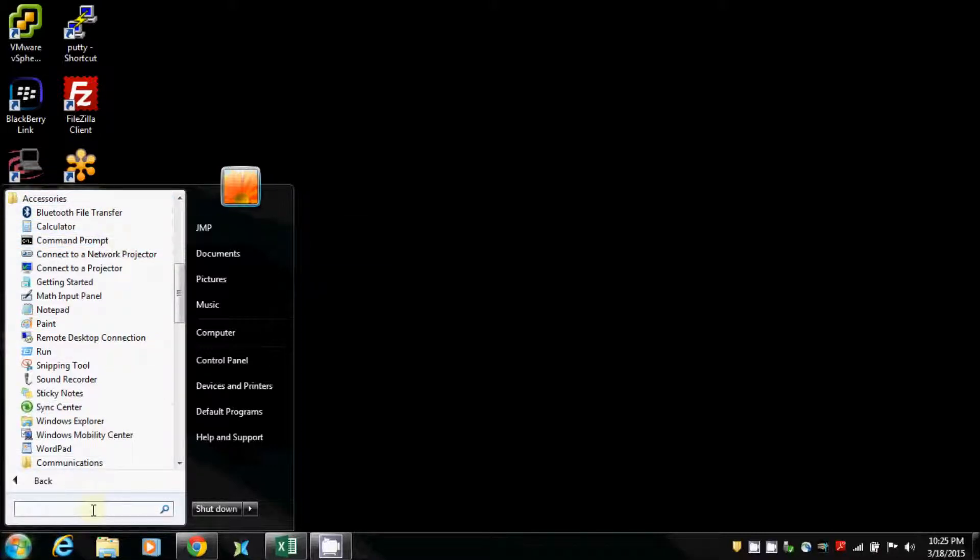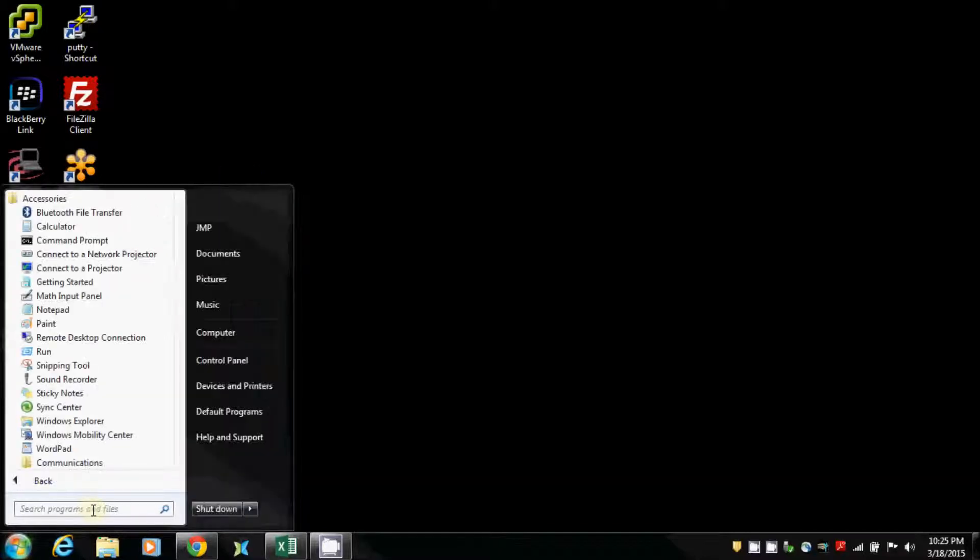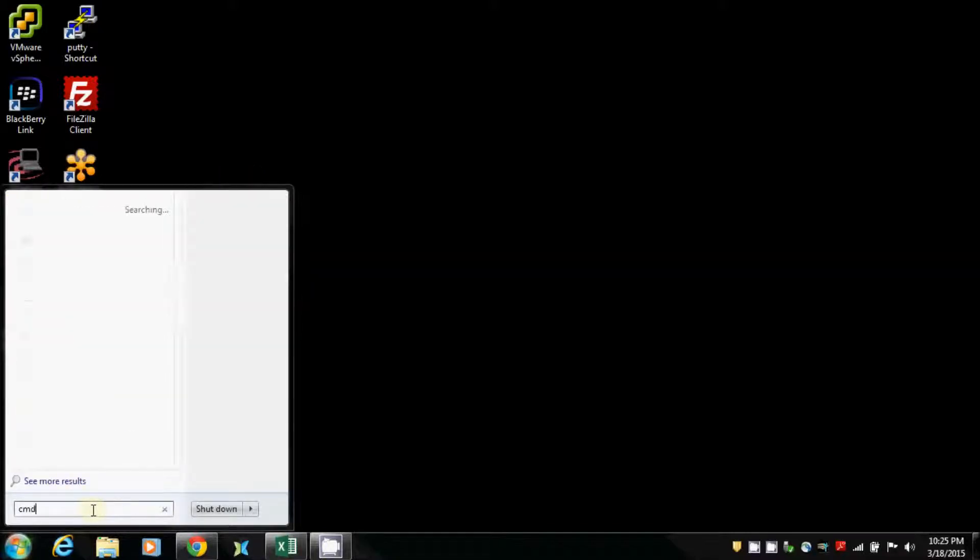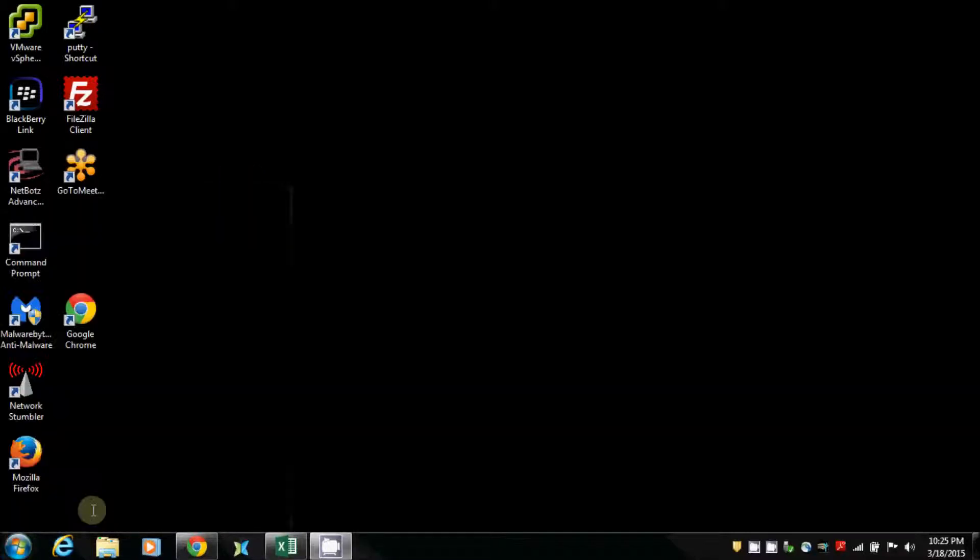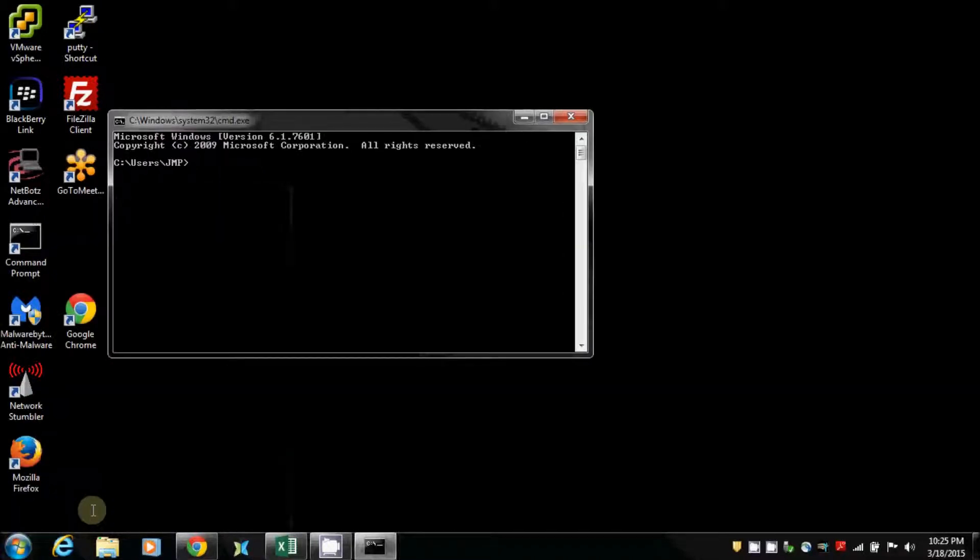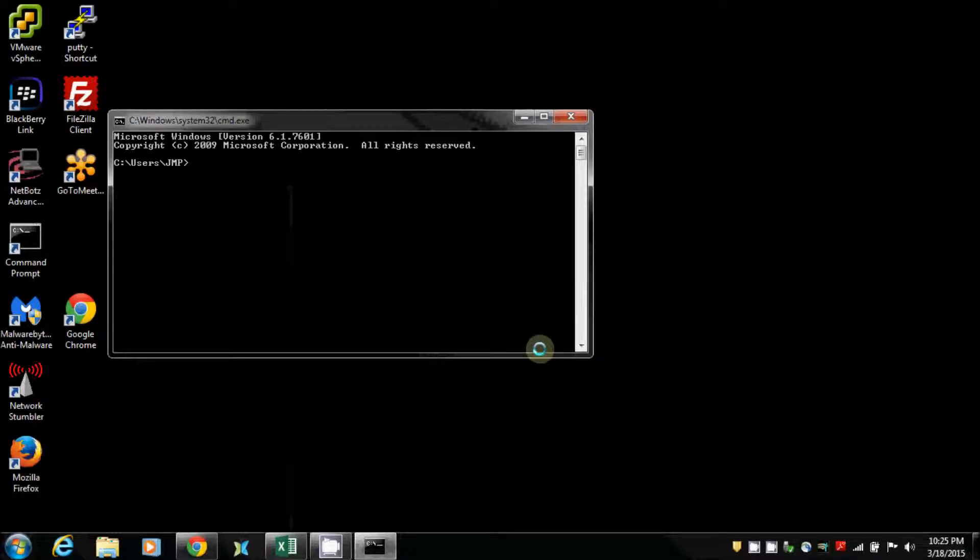Or if you go to this empty run box right here, you can type in CMD. Command window comes up right there, quick and easy.